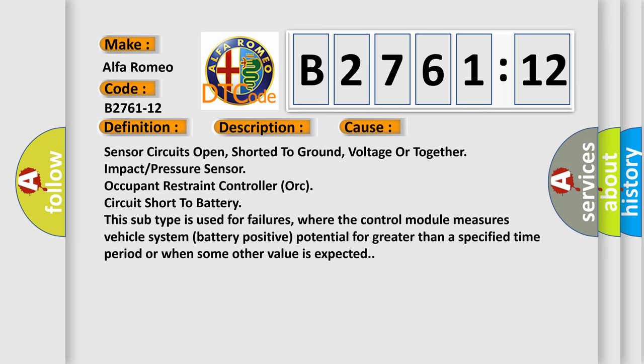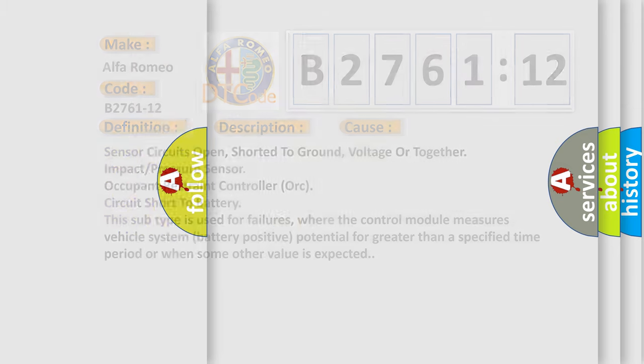This subtype is used for failures where the control module measures vehicle system battery positive potential for greater than a specified time period or when some other value is expected.